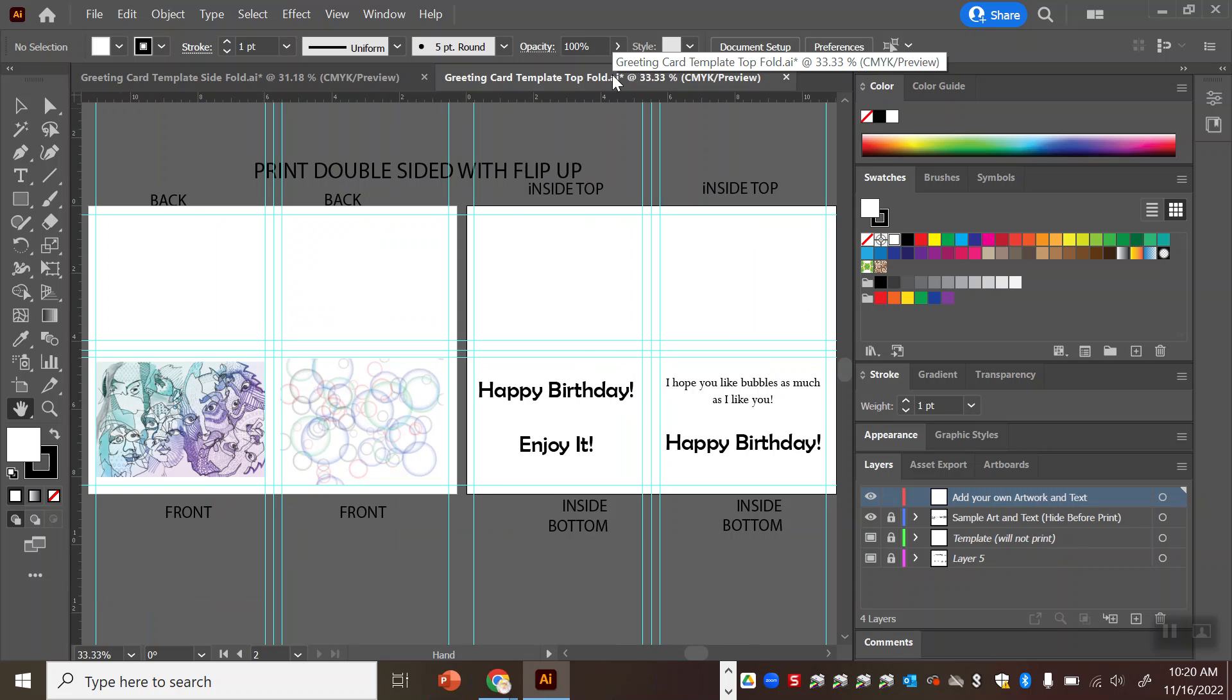And all of these blue lines here are there to help guide you to make sure that the things that you add to the template are centered so that everything will line up when you print it out double-sided.